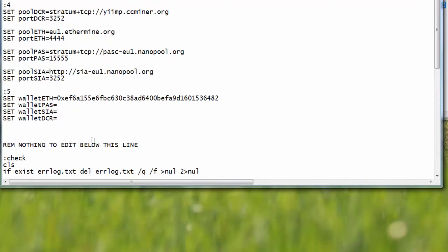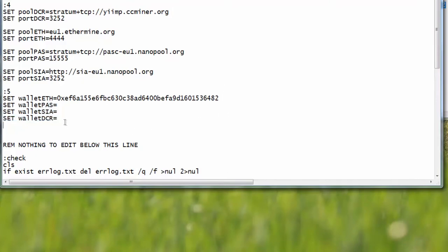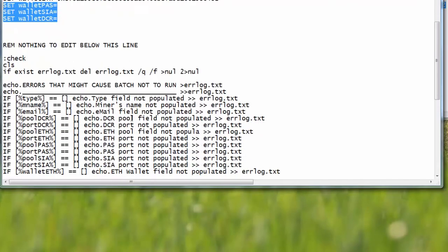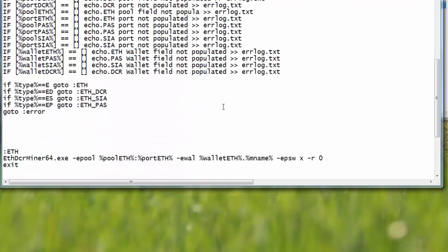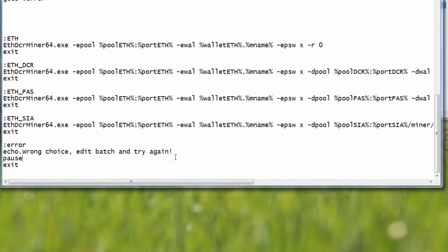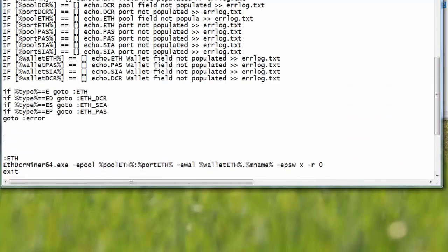Now let me copy and paste this Ethereum address because we will be needing this one. These are pools and ports. Obviously you might want to use something other than ccminer, Ethermine, or Nanopool. I use this one because they're okay, so in my opinion these are good settings, but again you can choose whatever you want. I will be pasting my Ethereum address in here. So the next thing we need to do is open these addresses.